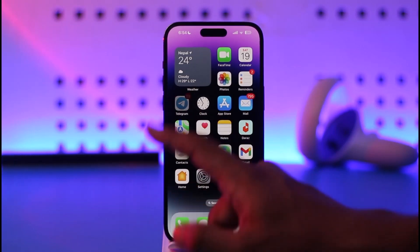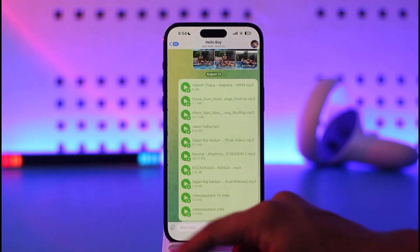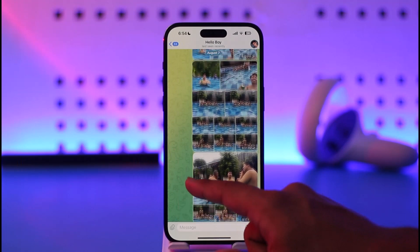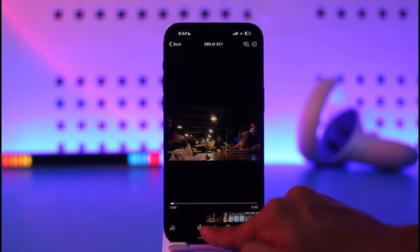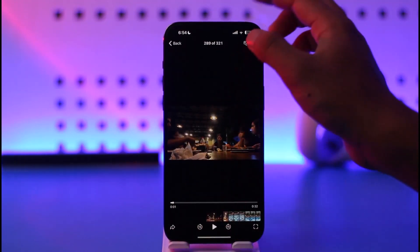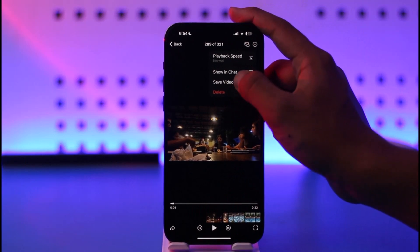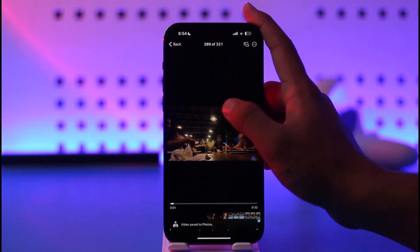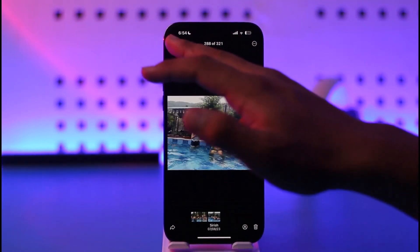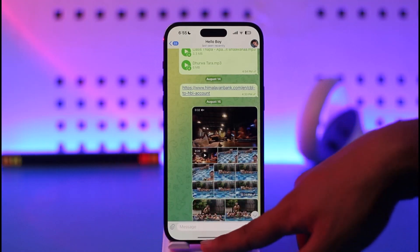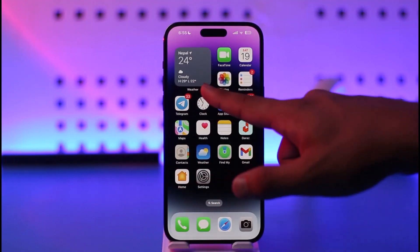If you want to delete downloaded videos from Telegram on your iPhone, it's actually quite simple. Let's say you open Telegram, go to someone's page, and they sent you a video. You download it by tapping the three dots option and tapping 'Save Video.' This video is going to be saved not on Telegram but on your device's gallery.